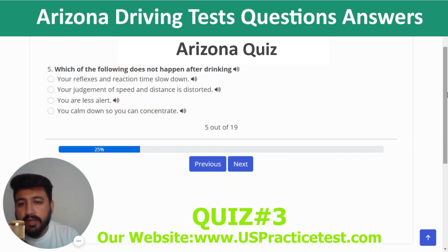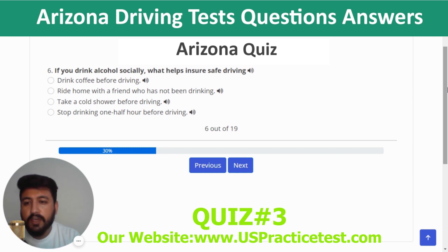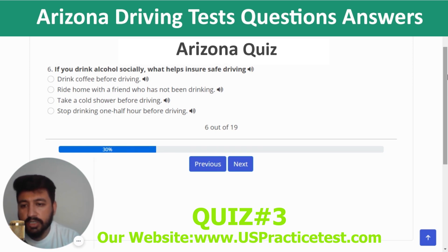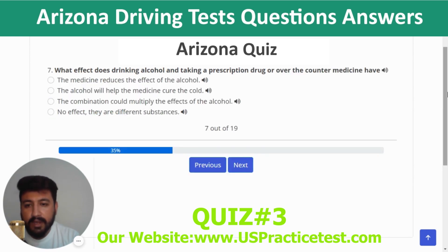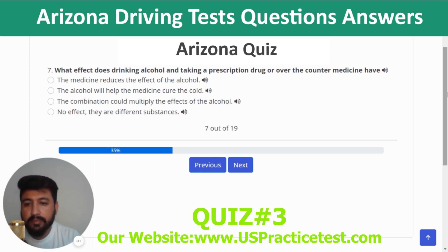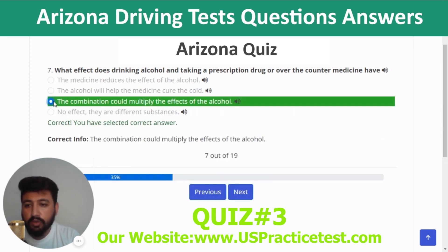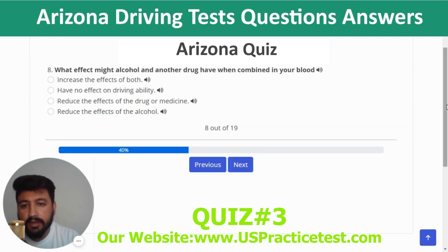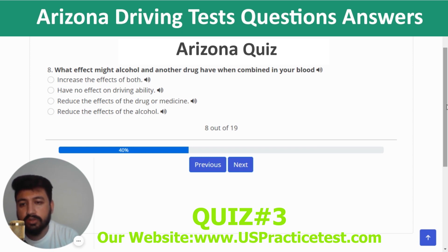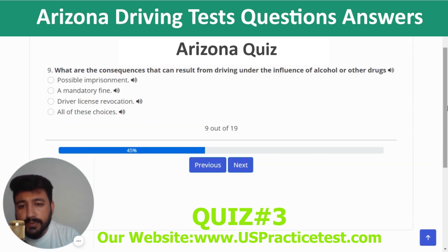Question 5: Which of the following does not happen after drinking — you calm down so you can concentrate. Question 6: If you drink alcohol socially, what helps ensure safe driving — ride home with a friend who has not been drinking. Question 7: What effect does drinking alcohol and taking a prescription or over-the-counter medicine have — the combination could multiply the effect of the alcohol. Question 8: What effect might alcohol and another drug have when combined — increase the effects of both.